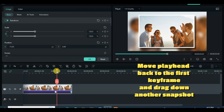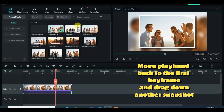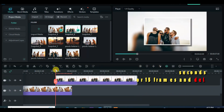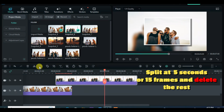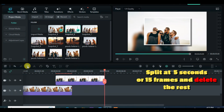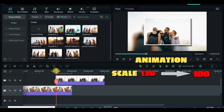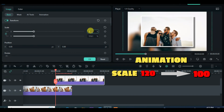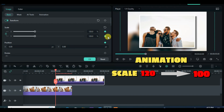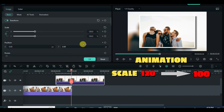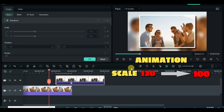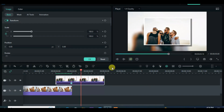Drag down another snapshot, apply both the animation and mask as shown accordingly, as well as the rest of the snapshots as shown on the screen.